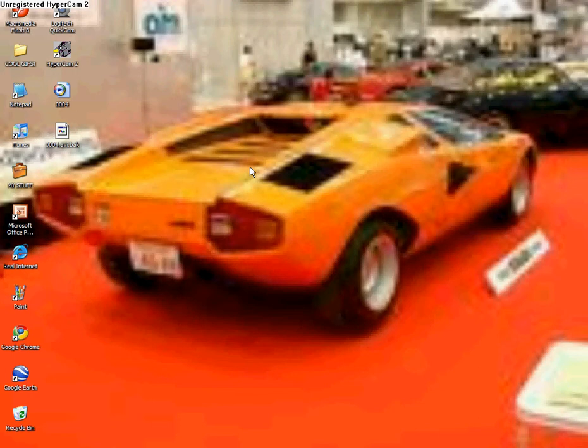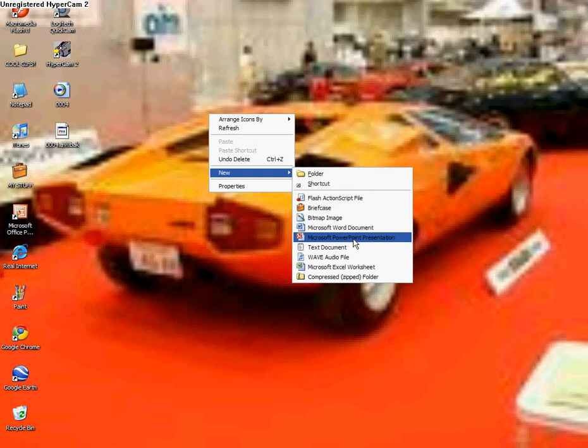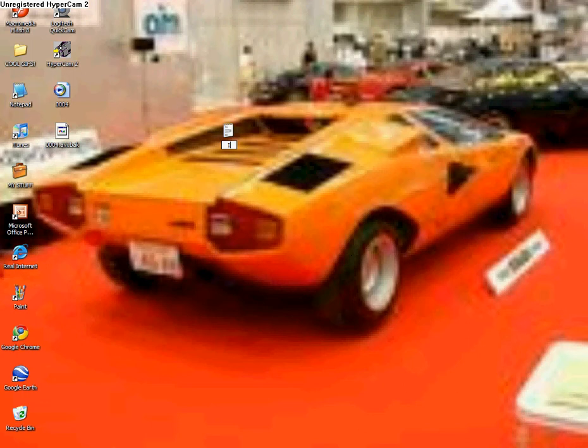Alright, first right click, new text document. Now name it what you want to name it. I'm going to name it internet.